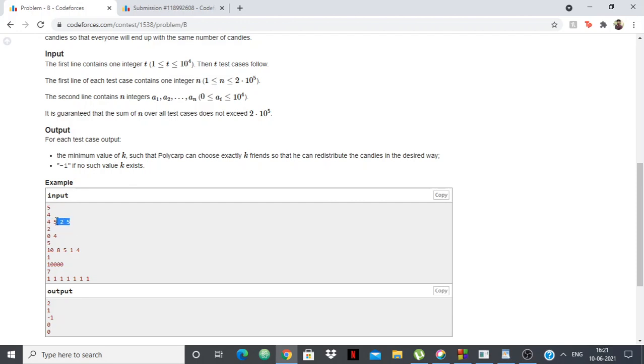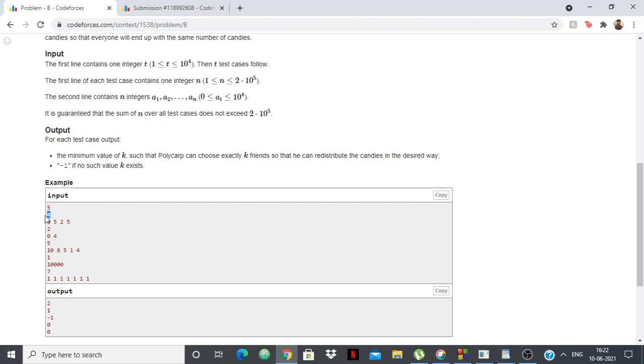However, suppose the sum was 17, that 17 cannot be divided into equal parts. So if sum of every element in the array divided by n, the total number of elements, is divisible, then the answer will be something. But if the sum is not divisible by n, then the answer will be minus 1, because we cannot redistribute it, it just cannot happen.